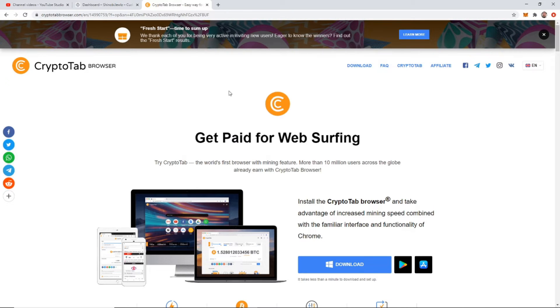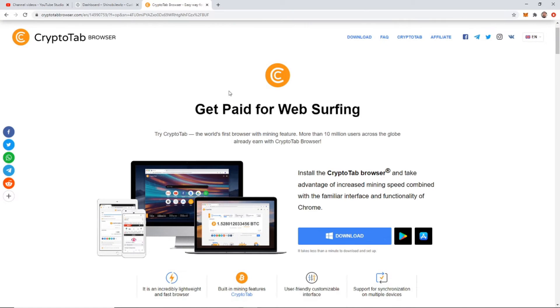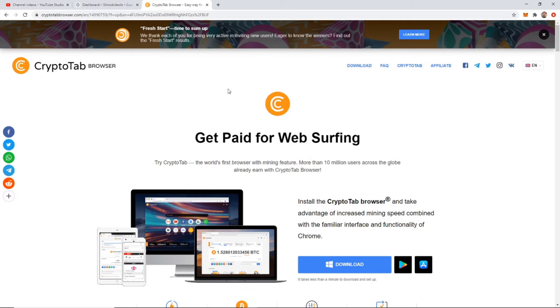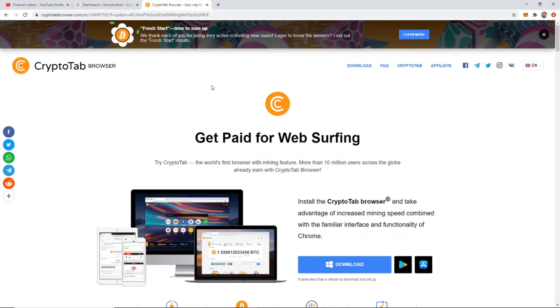It's called CryptoTab Browser. I'm going to leave this as the first link in the description for you. So if you need just go ahead and click on that.